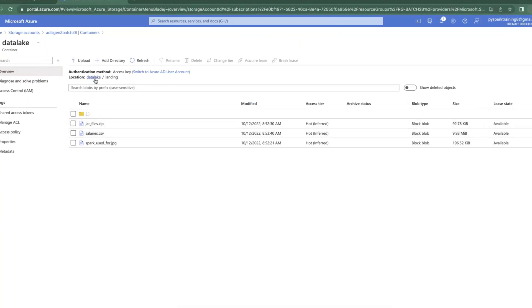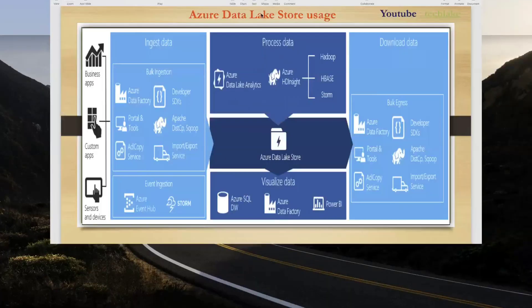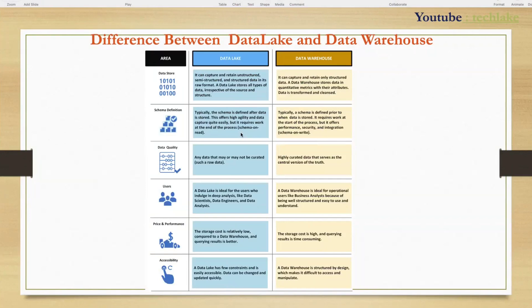Unlimited storage, any size, any number of files. You just have to pay for how much you use. That is called Data Lake, and the same Data Lake can be used for any purpose.